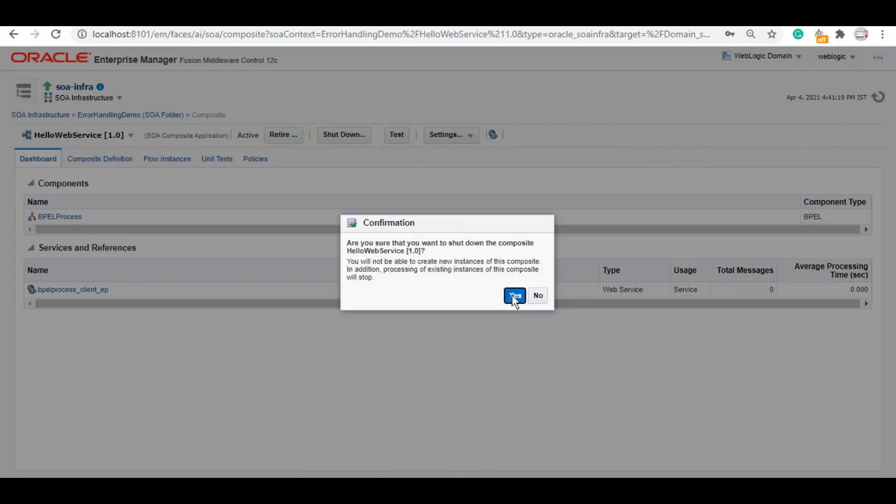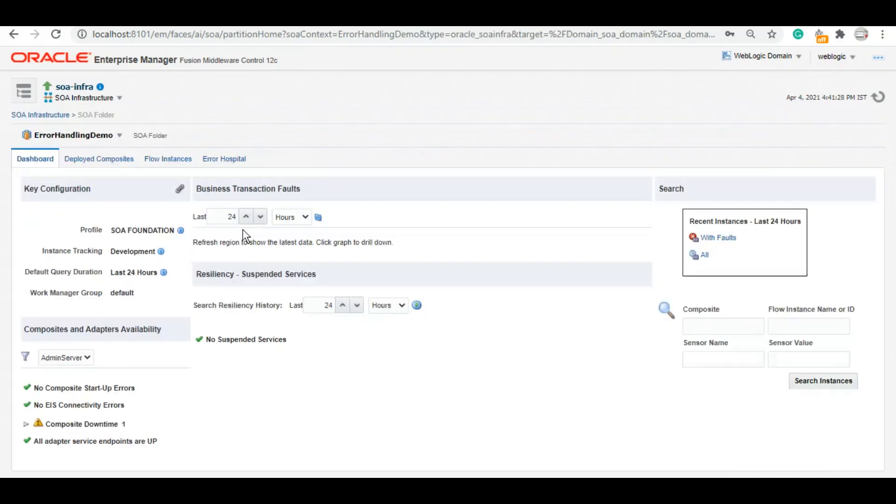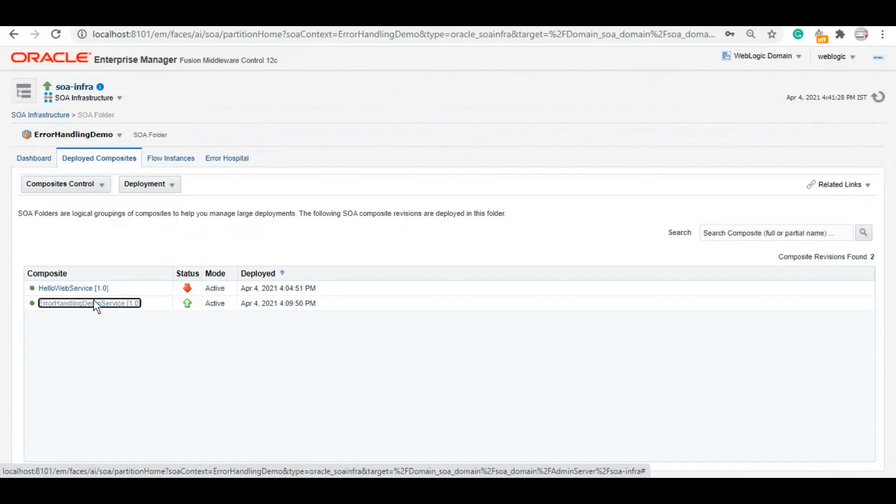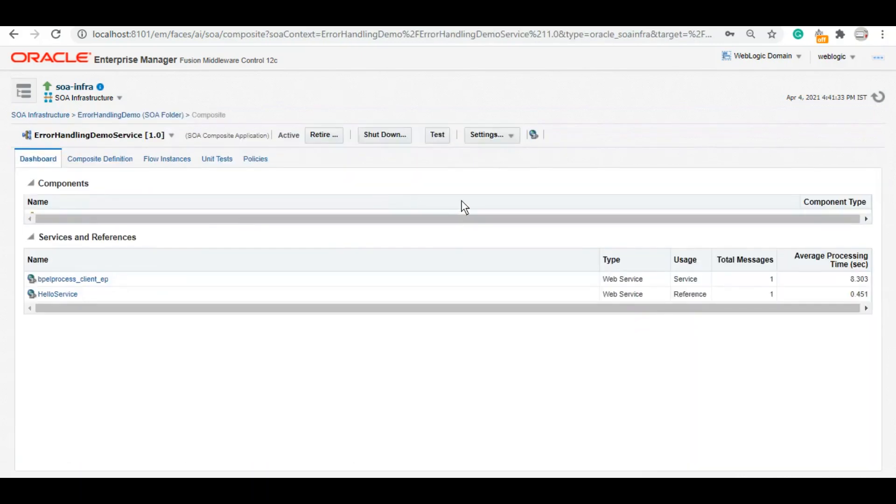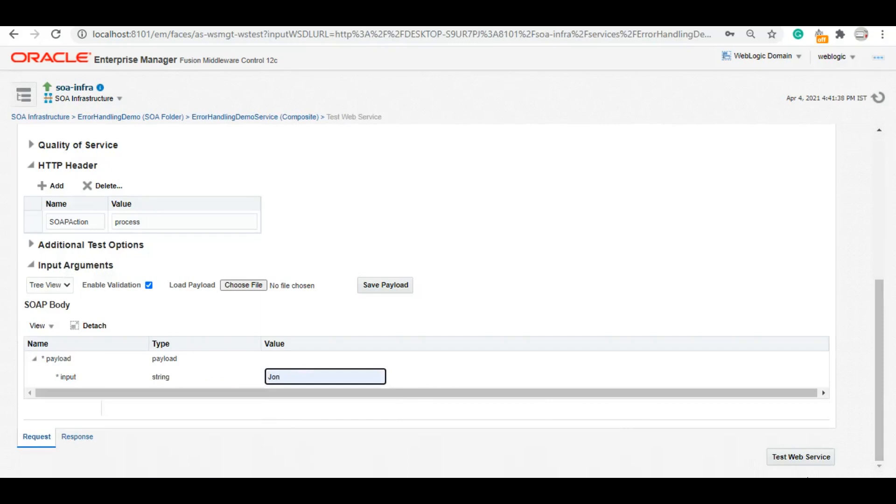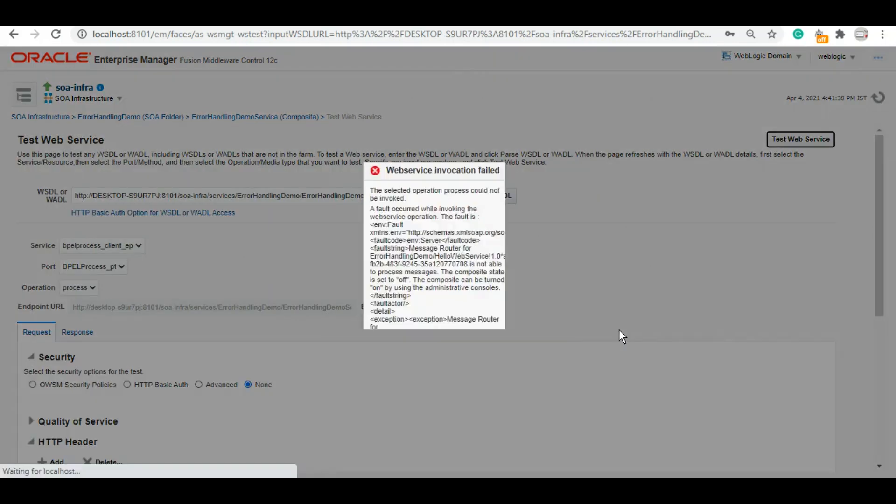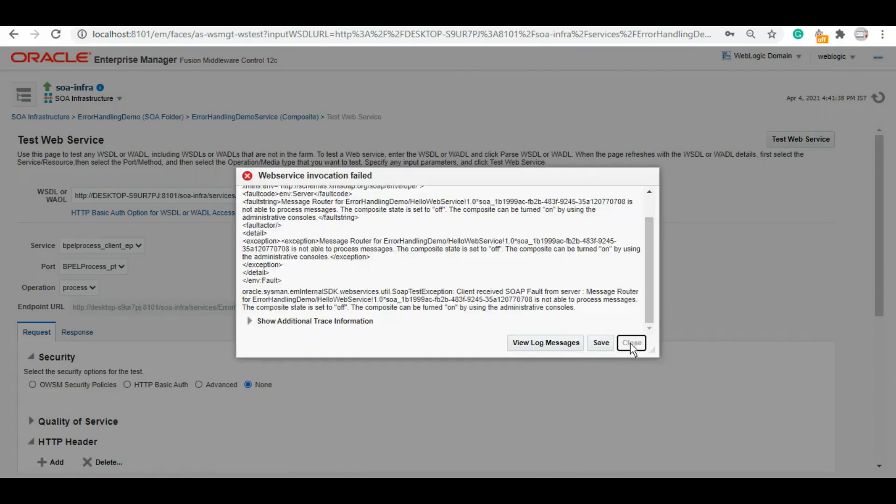Now let's call that service again to see how it behaves when there is no error handling done.